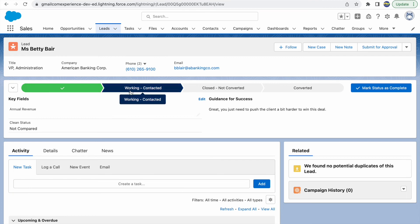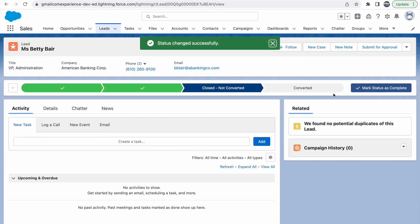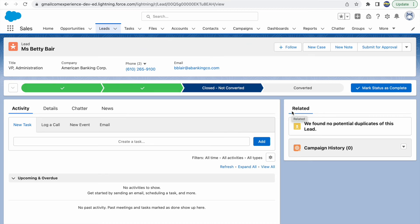Back on a lead record, I'll move the status to 'Working - Contacted' and mark the status as complete. You can see the confetti animation appearing on screen — it's very fancy and looks great! You get a good vibe about what you've accomplished and feel a bit more cheerful. That's one of those small details Salesforce adds everywhere to bring value to customers.